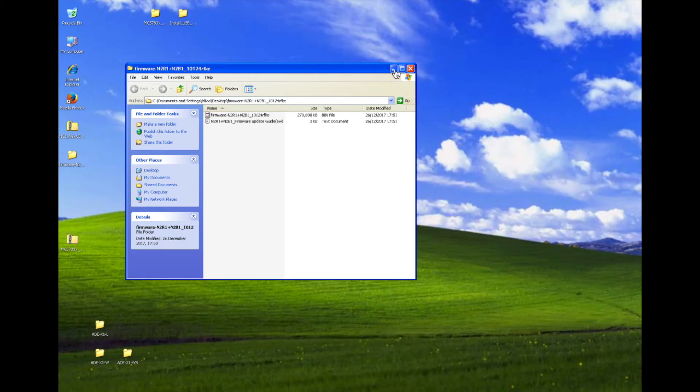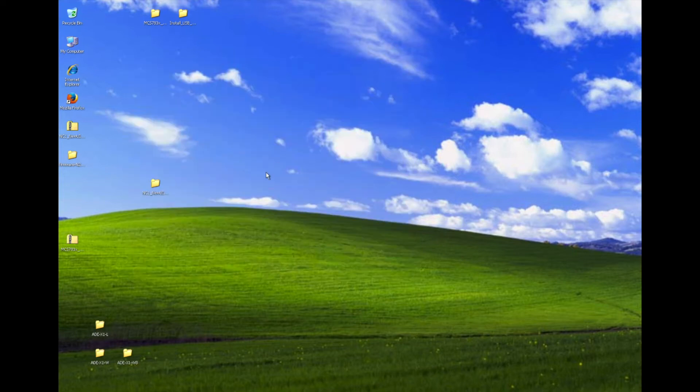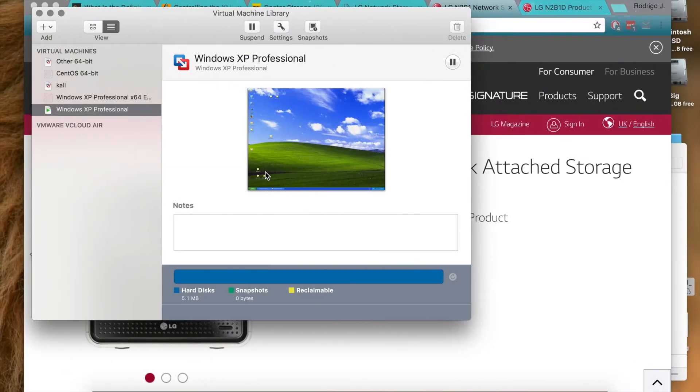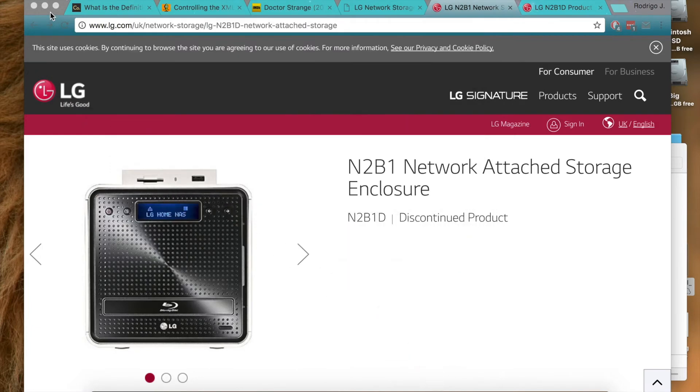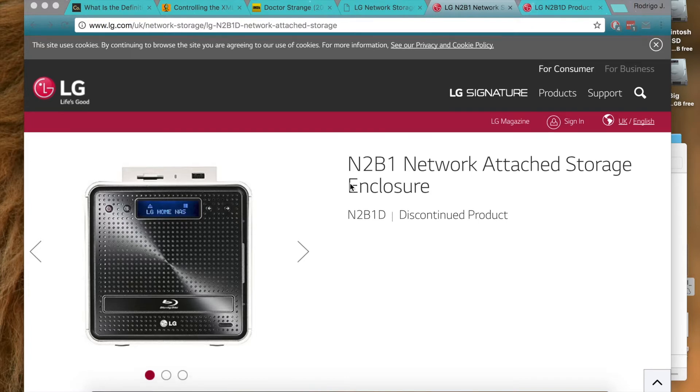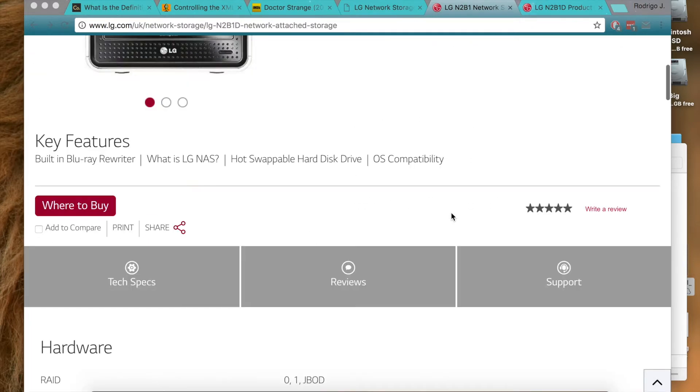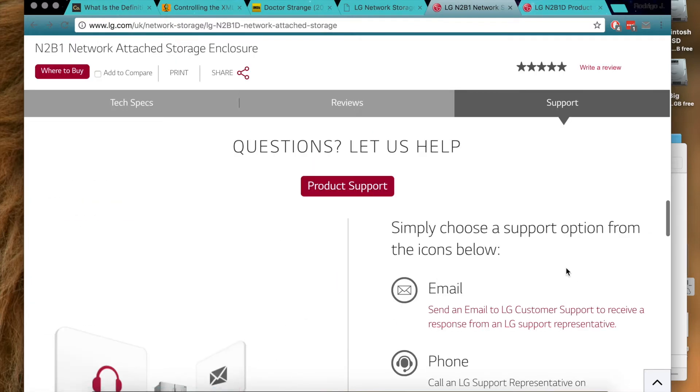Okay, just a minute. In, here we are. This is Windows XP in a virtual machine. So what you need to do is go to the LG's page and go to the N2B1 support page. So you go here, I'll link this down below in the comment section. So you go here, support and product support.